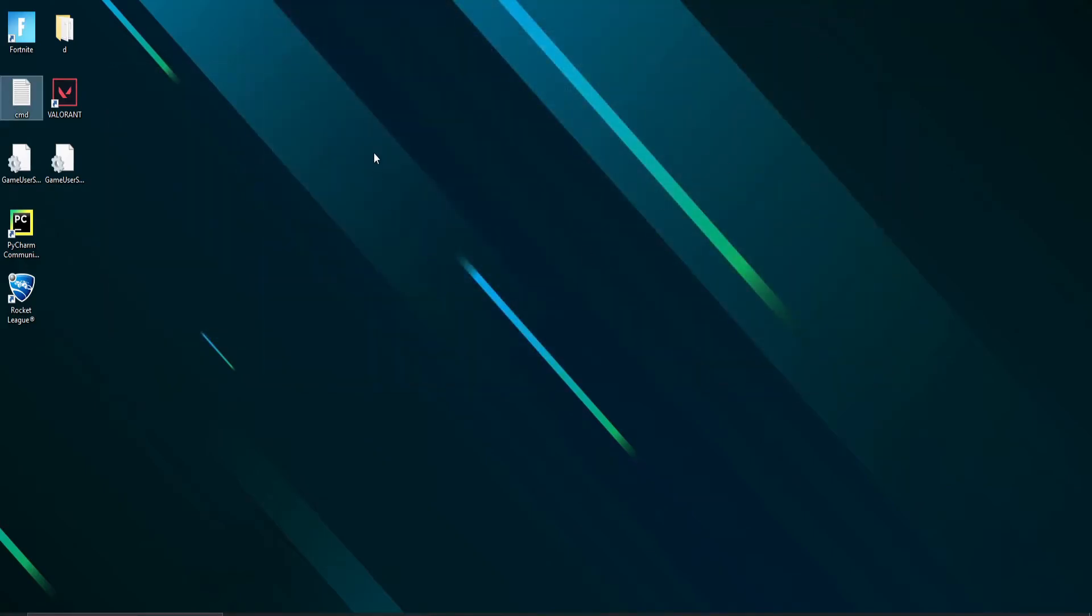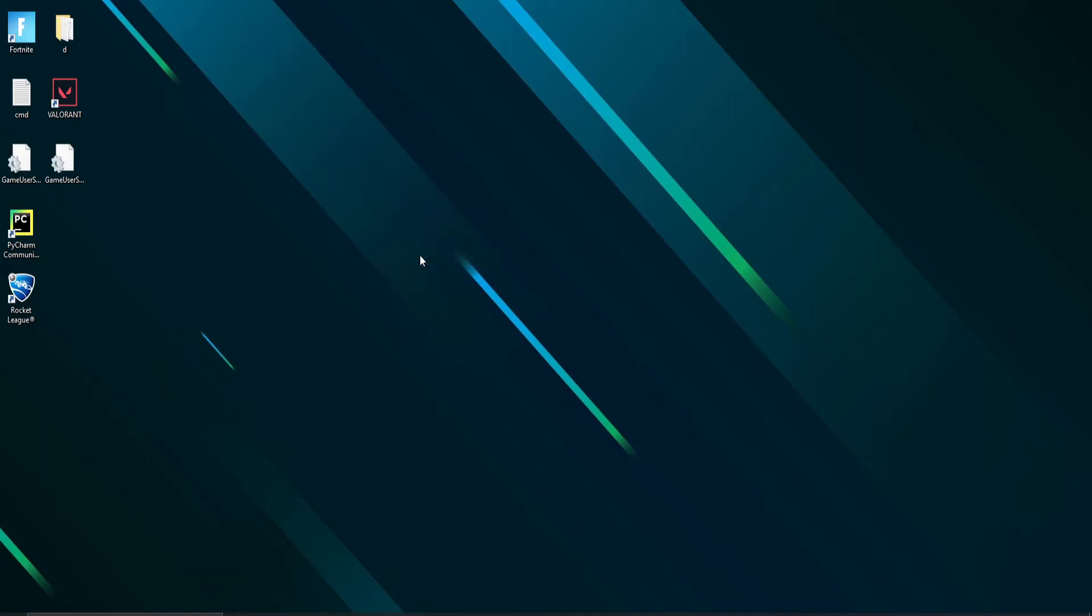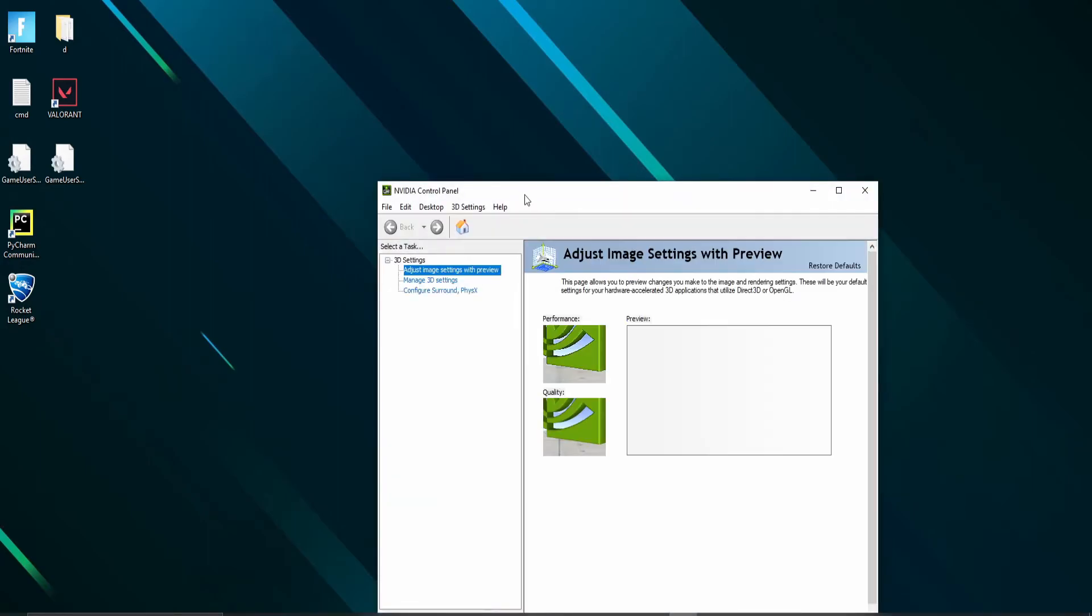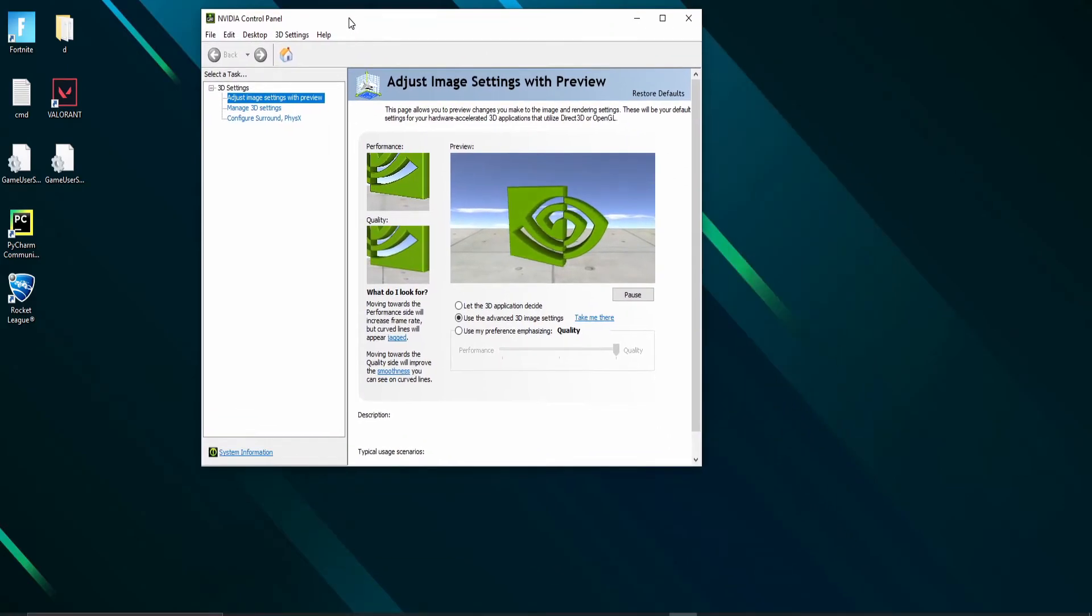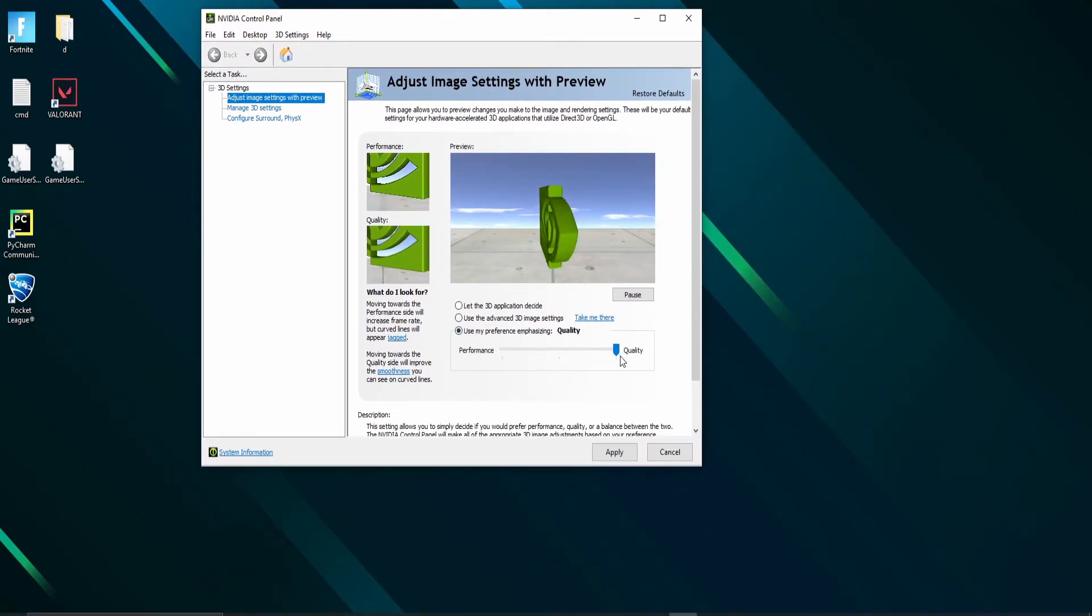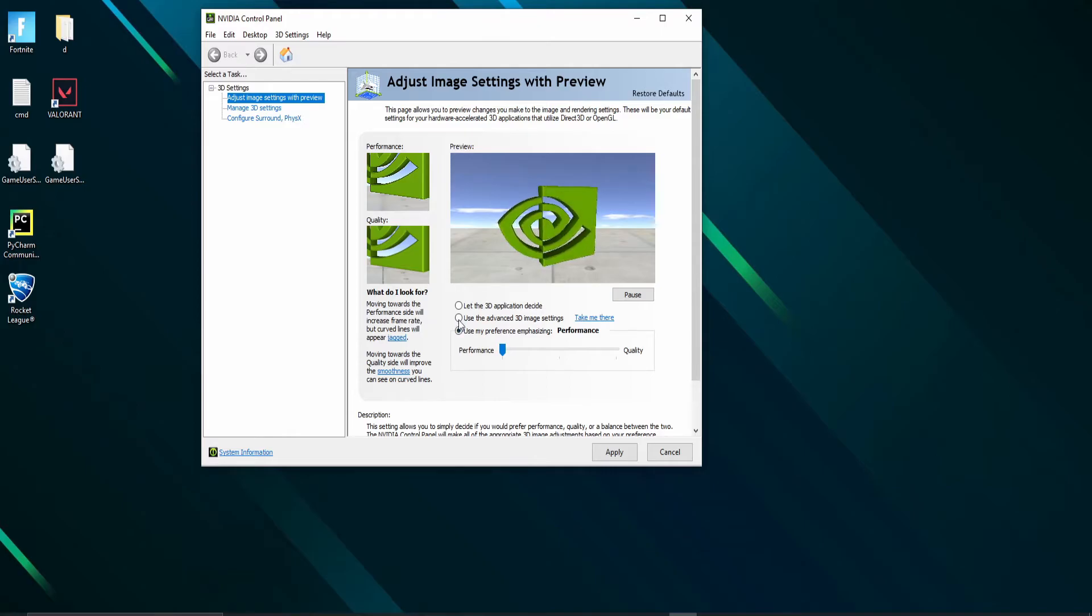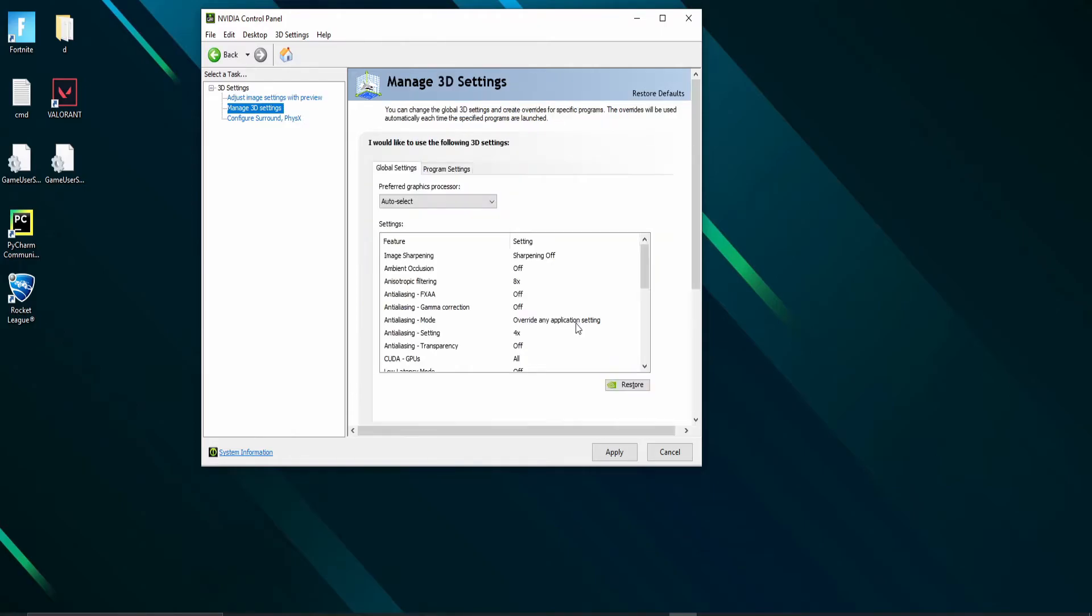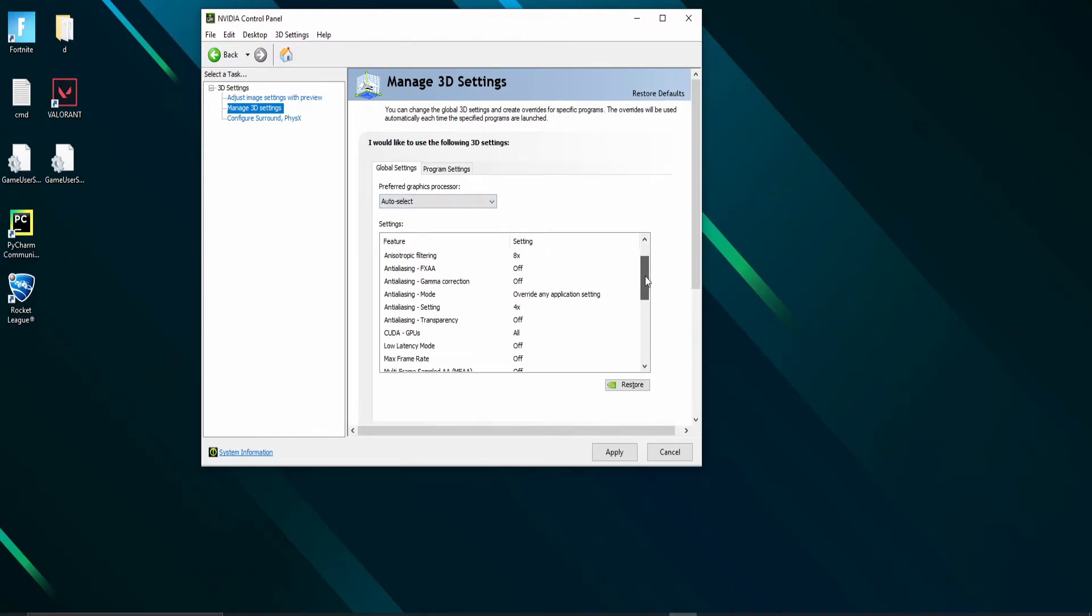Now into the NVIDIA settings, in the 3D settings panel, if you don't want to customize anything, choose use my preference emphasizing and drag the slider to performance. But I would recommend selecting use advanced 3D image settings. In the manage 3D settings, pause the video and copy my settings as it is. This will be the default for all applications.